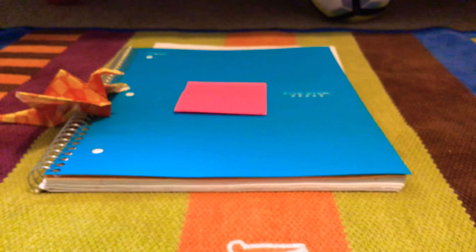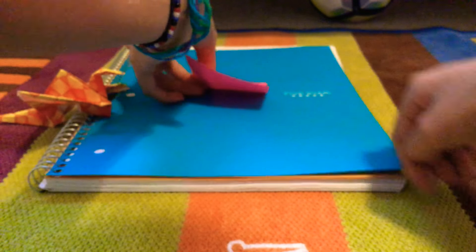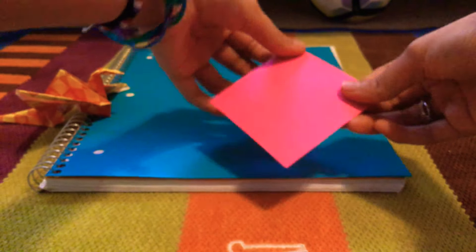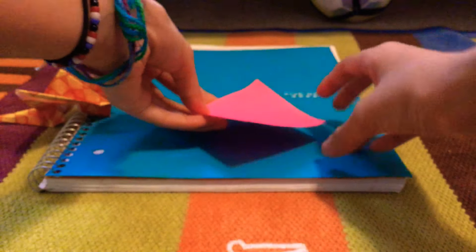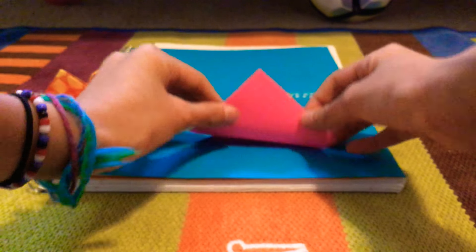So the first step you have to do is start with a bird base. And to start with a bird base, you have to do a square base. And I'm going to show you how to do a square base.